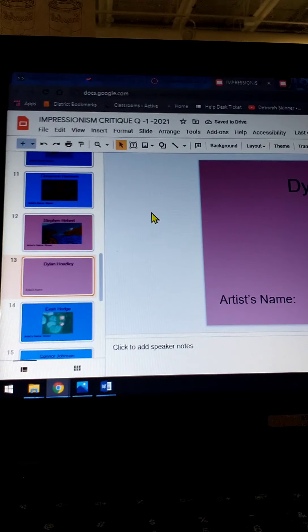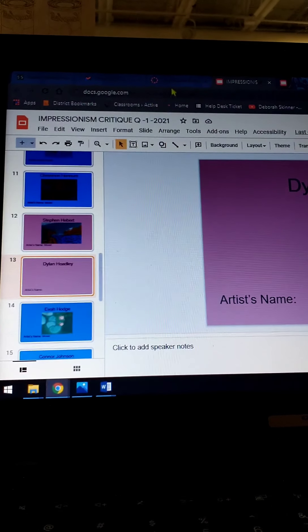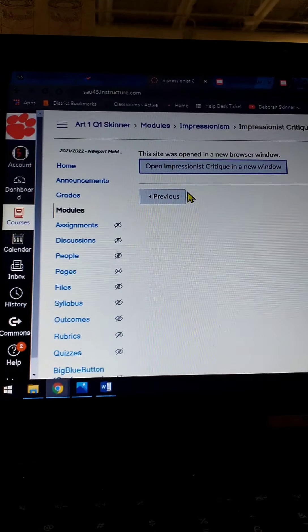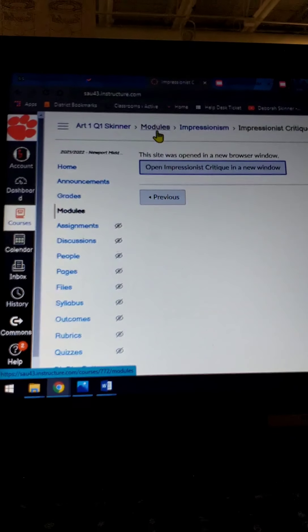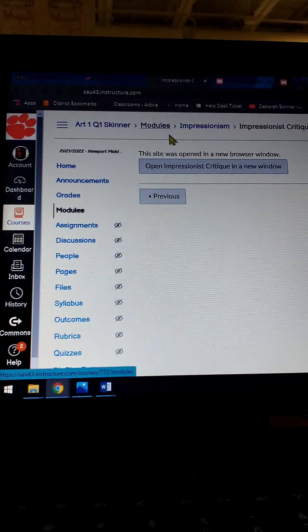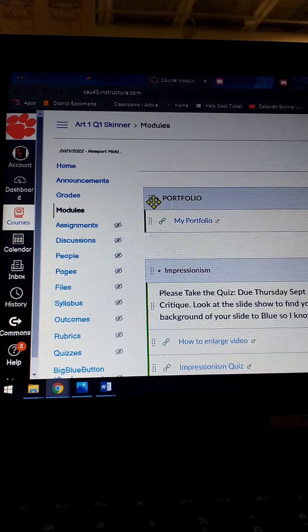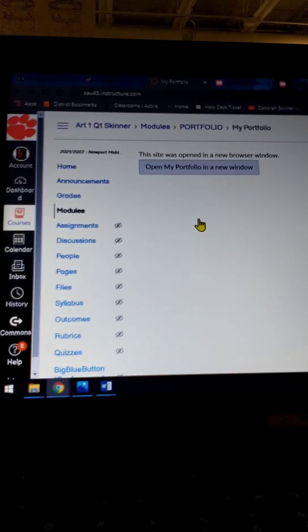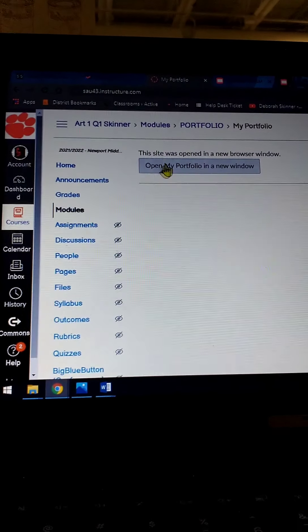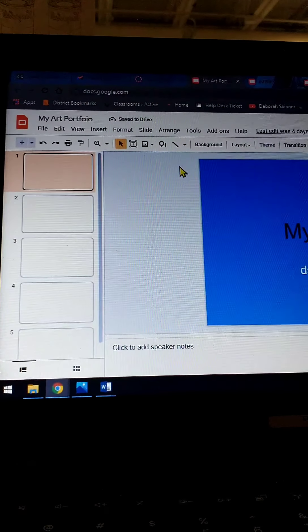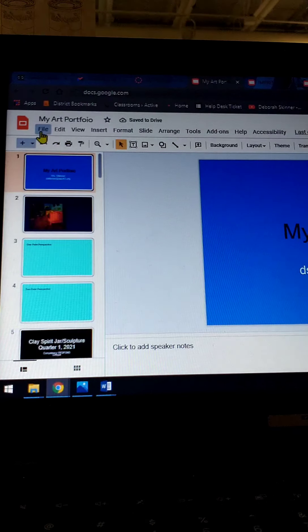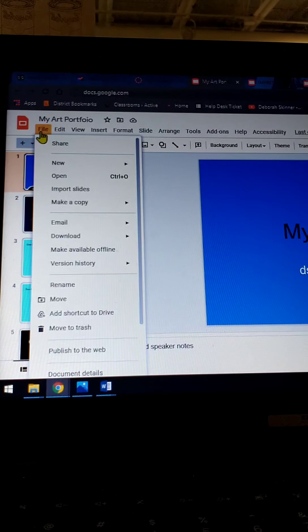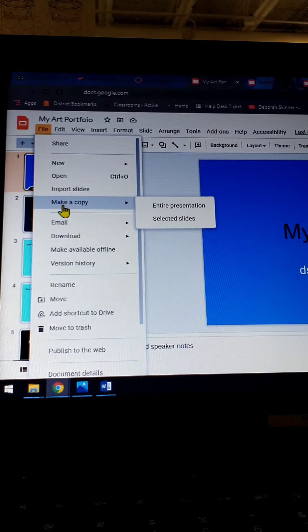So this one, you're not making a copy of, but you do want to go back to the modules, and go to the one that says Portfolio at the top. When you go to the portfolio, open my portfolio in a new window, go to File, click on File, and then go down to where it says Make a Copy.